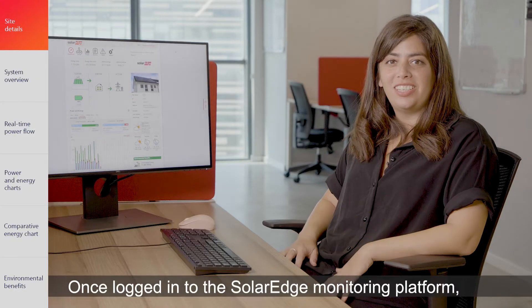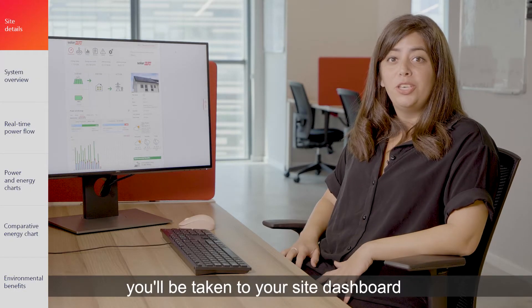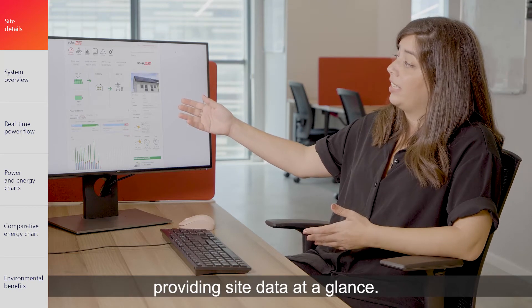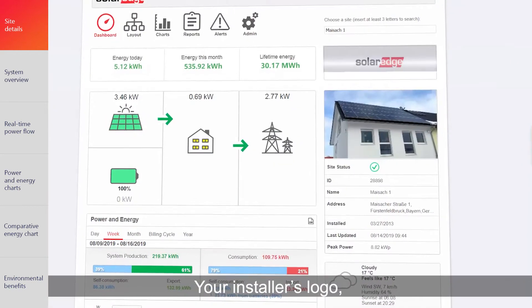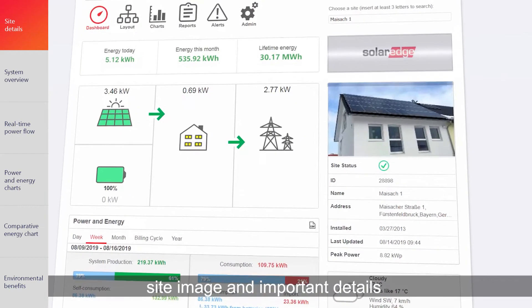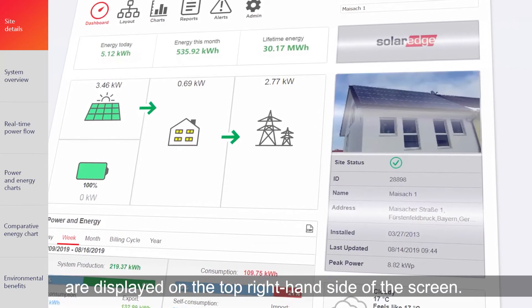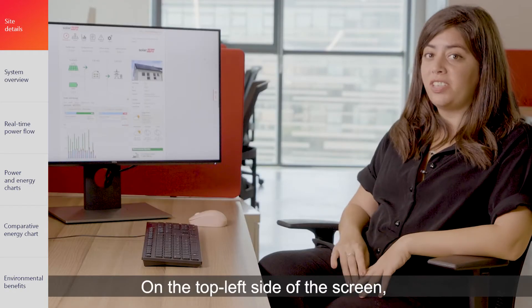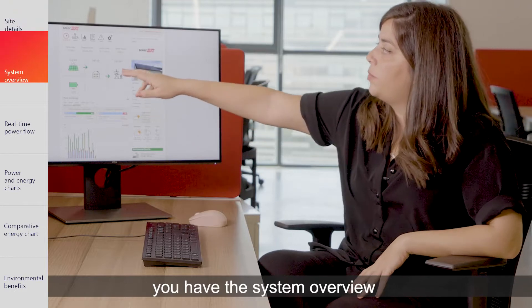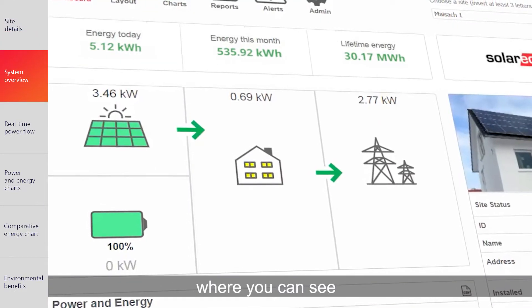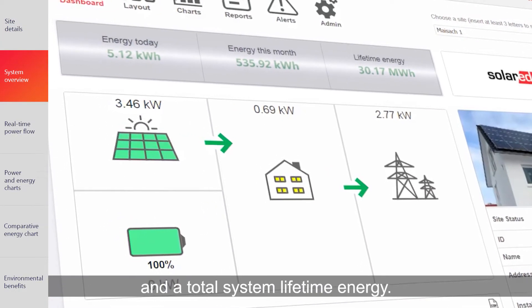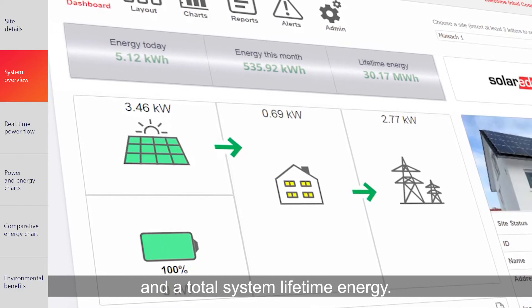Once logged into the SolarEdge Monitoring platform, you'll be taken to your site dashboard, providing site data at a glance. Your installer's logo, site image, and important details are displayed at the top right-hand of the screen. On the top left side of the screen, you have the system overview, where you can see energy today, this month, and the total system lifetime energy.